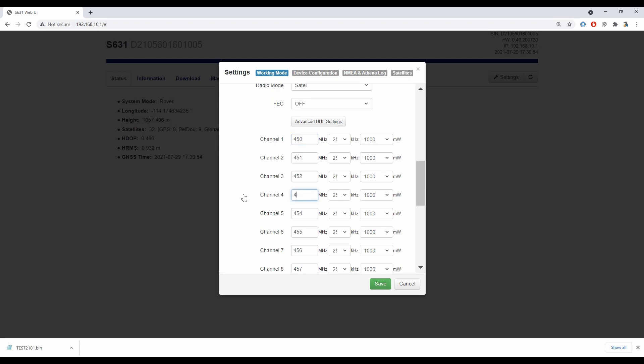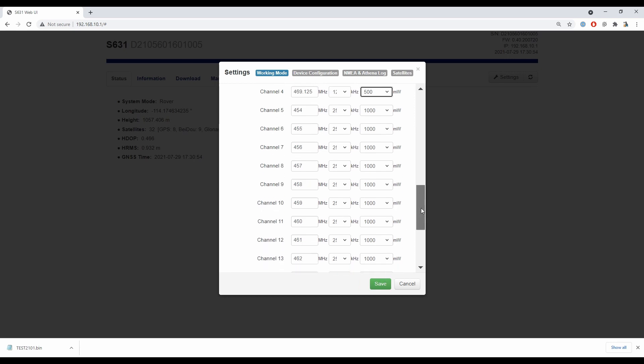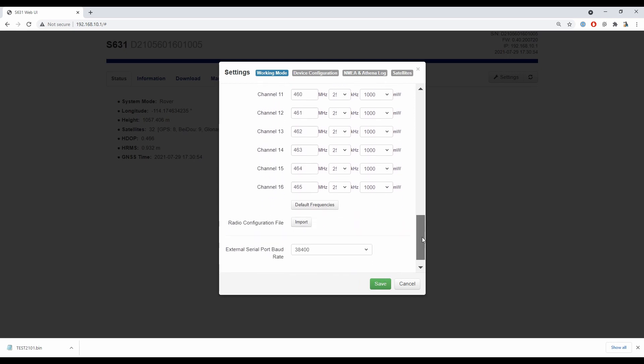So let's say channel 4 here, I will change to 469.125 megahertz and a 12.5 kilohertz channel spacing. Do keep in mind that that channel frequency has to be a multiple of the channel spacing, so just keep that in mind if you're going to set these. Then you can also change the power wattage to a different value if you would like for this channel. So let's just set it to 500 for the fun of it here.